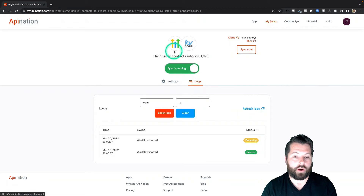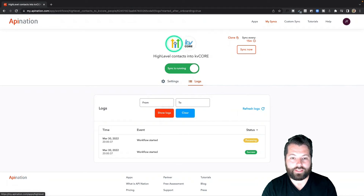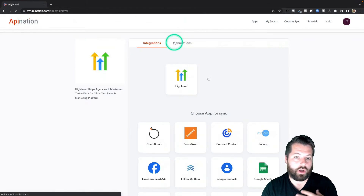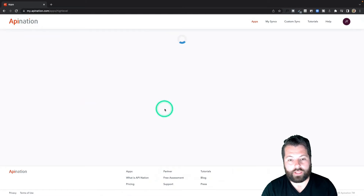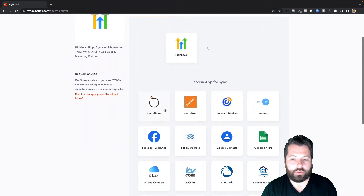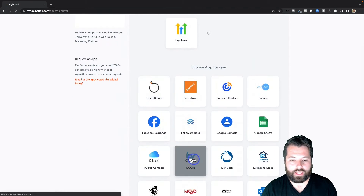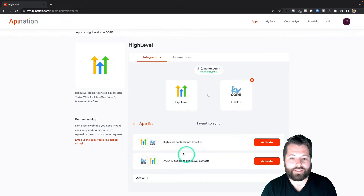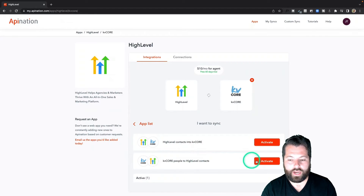Let's go ahead and set up the partner sync. I'm going to click on the HighLevel icon here to go back to all the available HighLevel syncs. I'm going to go through a similar process — click KD Core. This time, instead of going HighLevel into KD Core, I'm going KD Core into HighLevel.